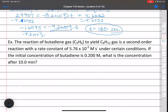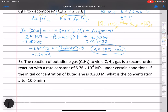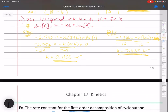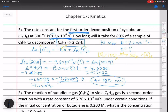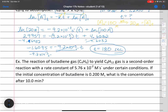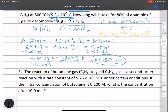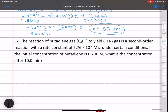Another example — let's practice solving for concentration. In this example, we're solving for a different variable. Like all formulas in chemistry, questions can be worded different ways to have you solve for different variables. We're still dealing with the integrated rate law.